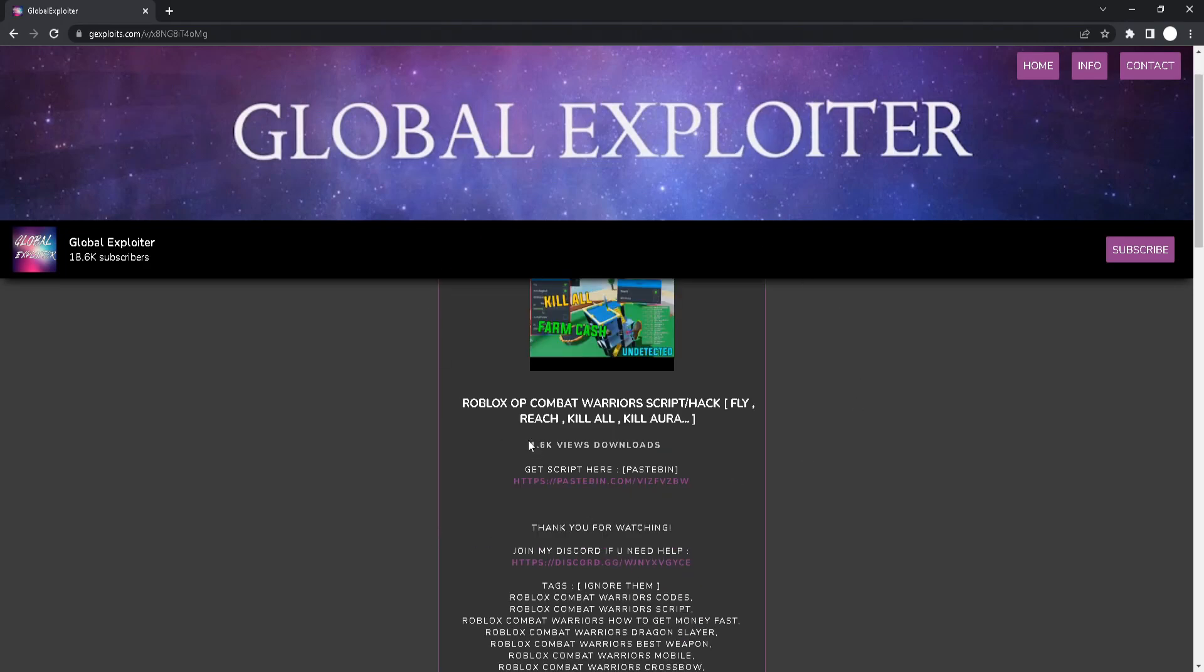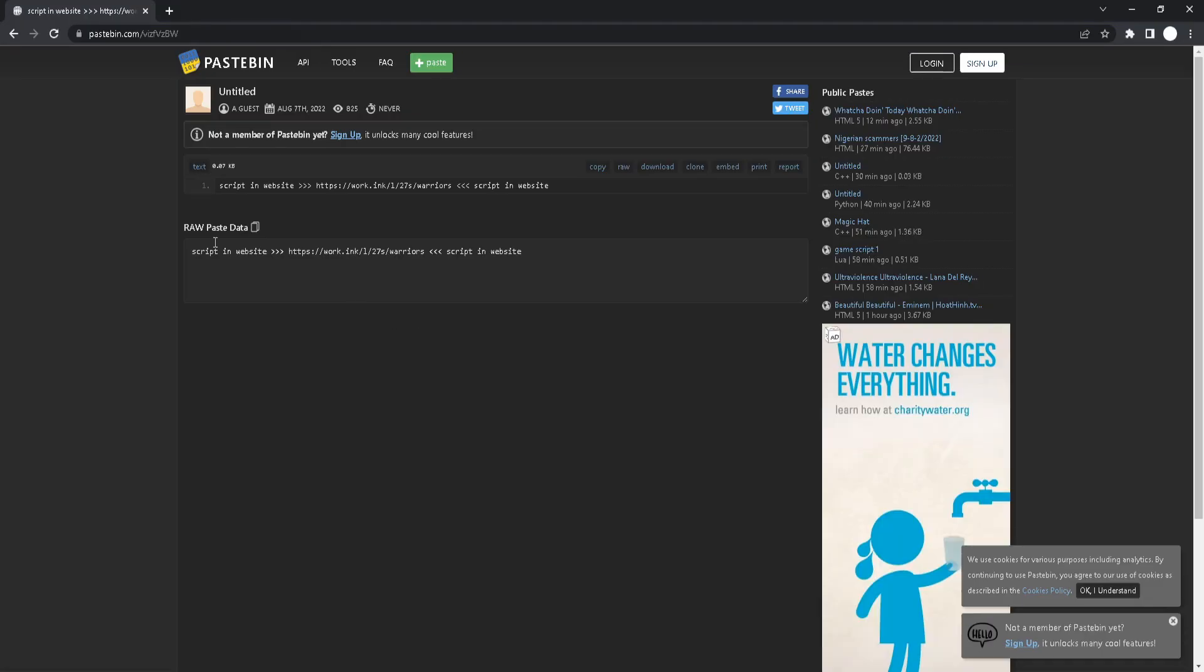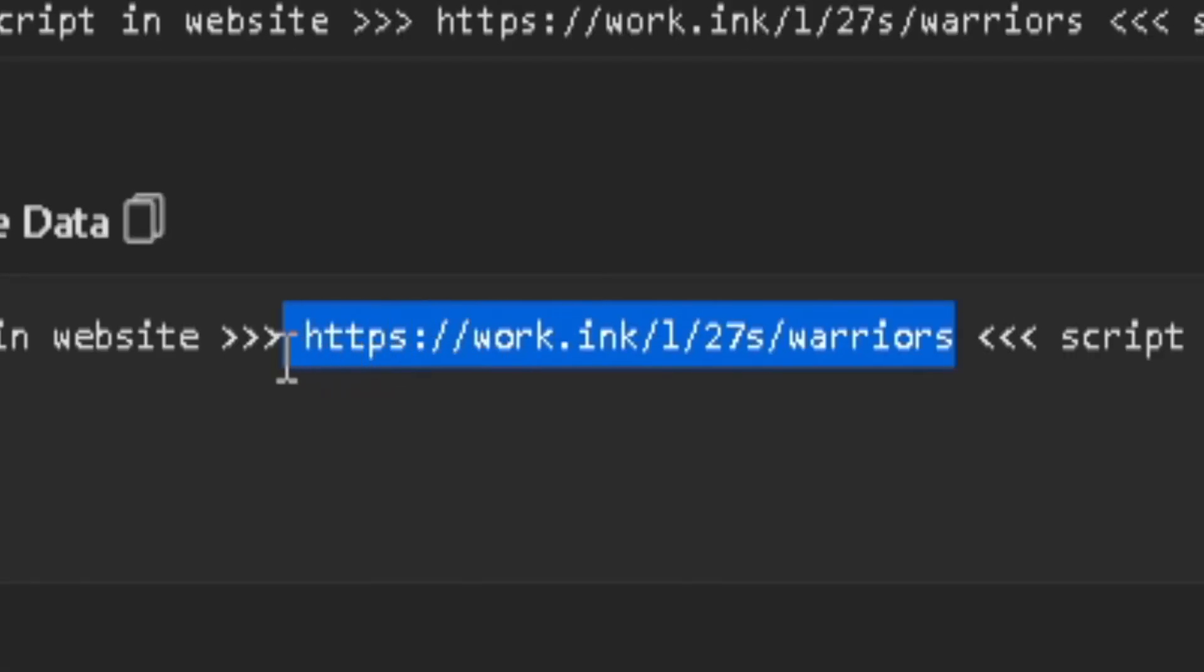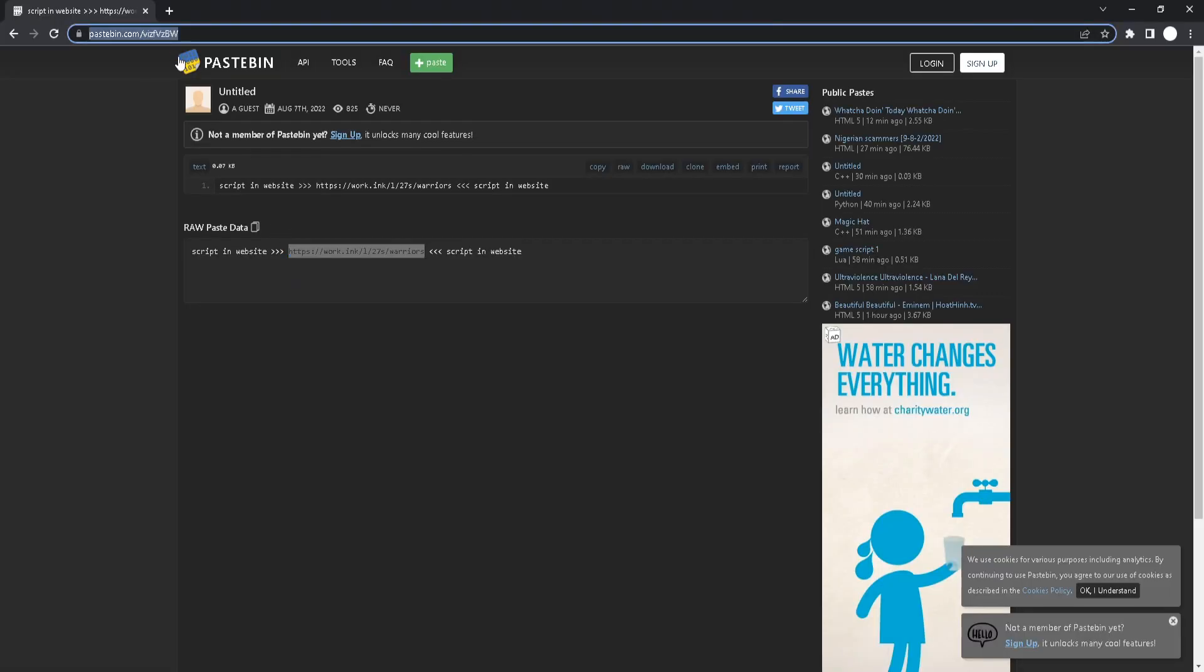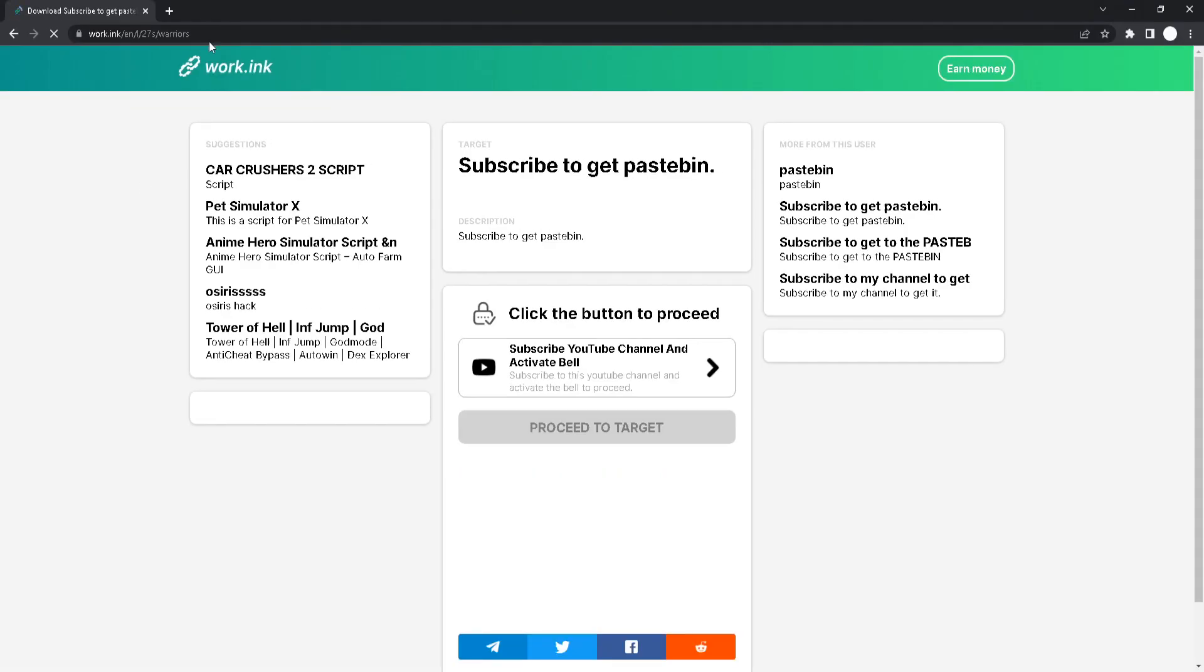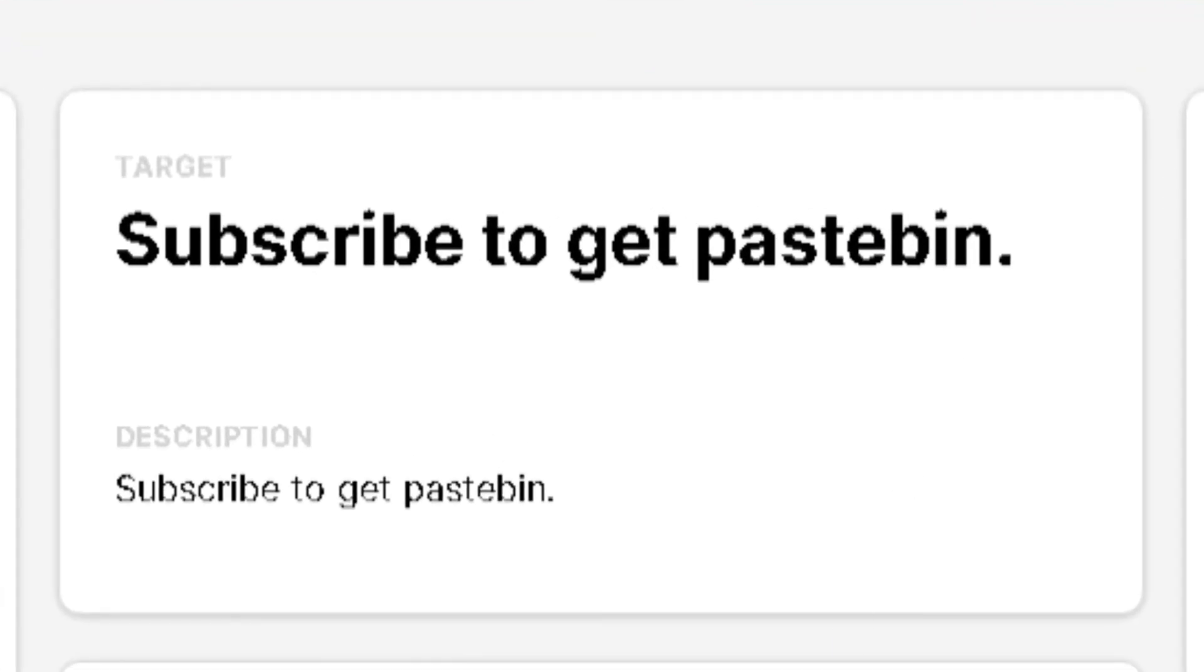And then you will see this page. And pretty much all you got to do is just click on the paste button link like this. And you will be redirected to this page. And all you got to do is just copy the work.inc's website and just paste on your browser. And once you've done that,